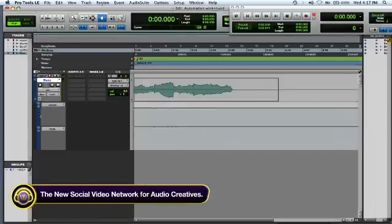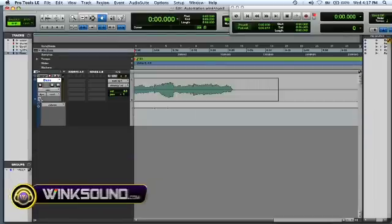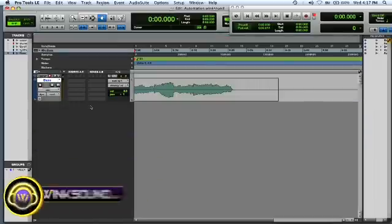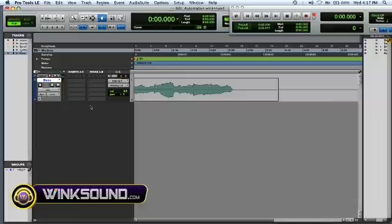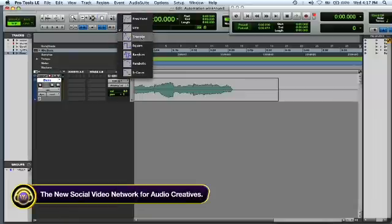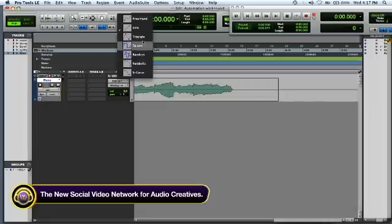You can hit the plus sign to add more parameters if you want to visually see everything that you're doing. One way to do the automation is you can take the pencil tool, and if you click on it you can choose how you want to draw your lines.